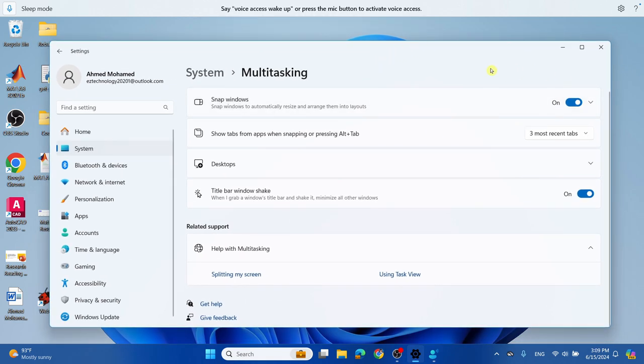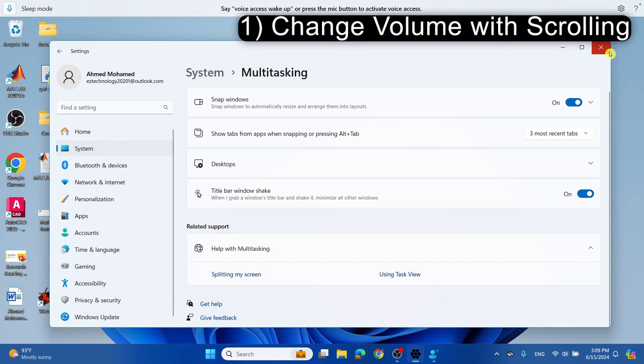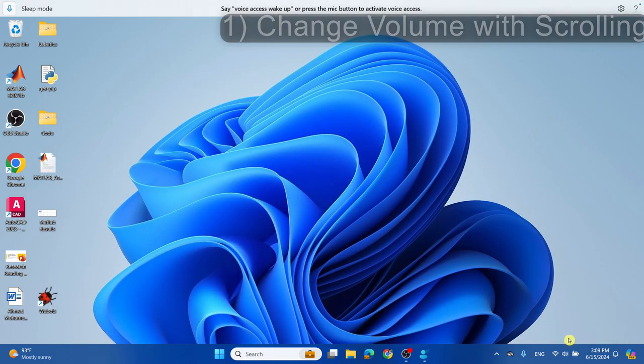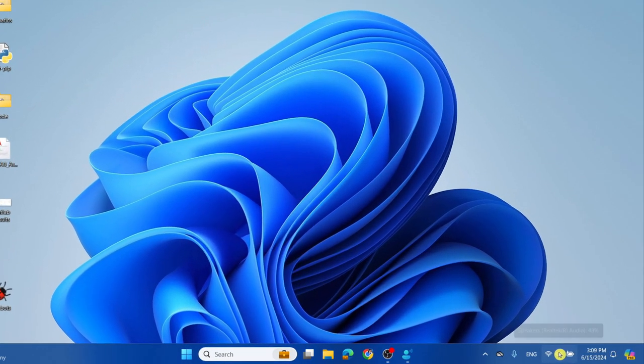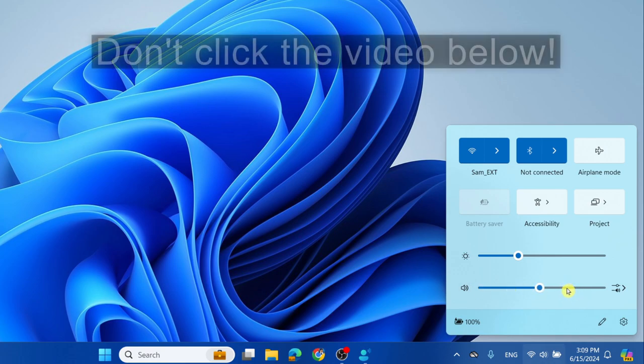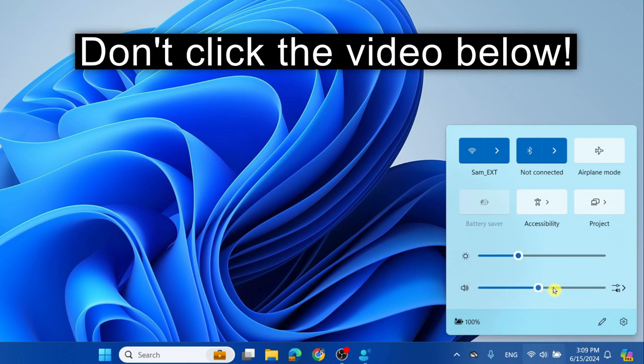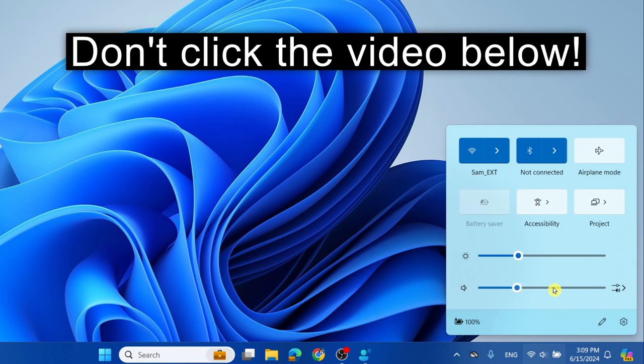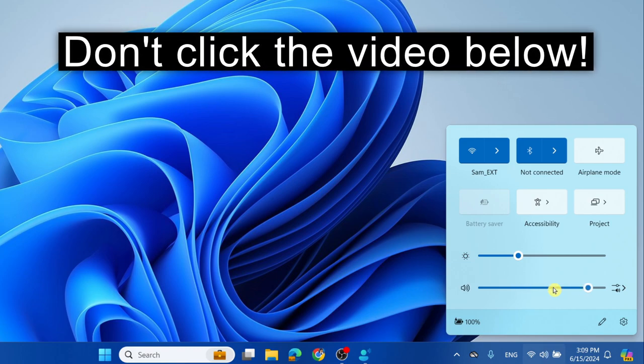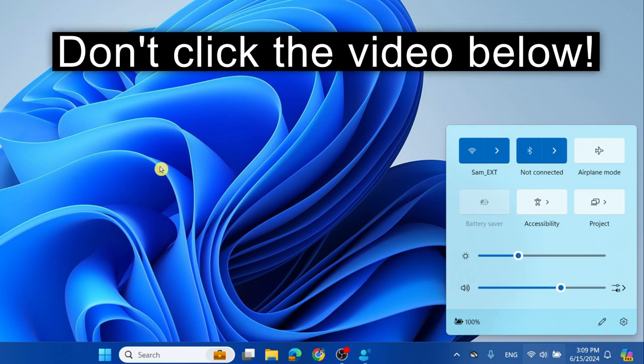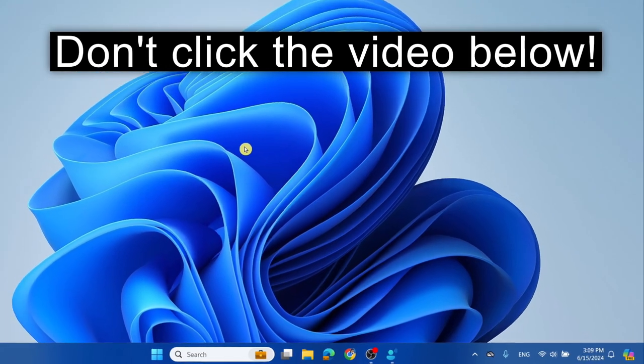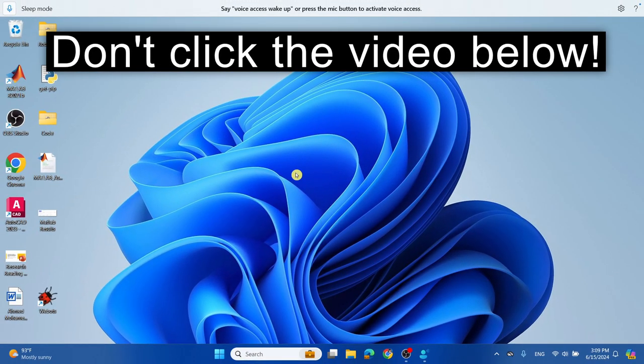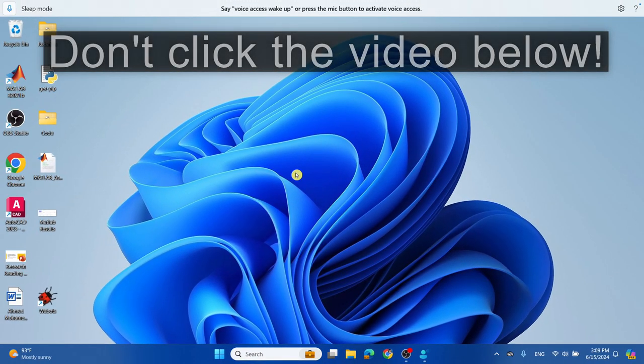Finally, something you probably haven't noticed is scrolling over the volume icon to change the volume. Instead of having to click where you want to change the volume, you can simply just hover over it and scroll to adjust the volume. I hope you enjoyed the tutorial. Make sure to like the video, subscribe if you're new, and comment if you have any questions. Thanks for watching.